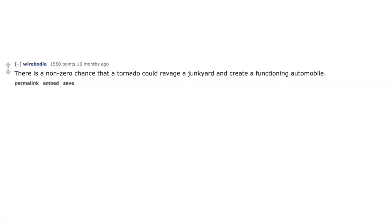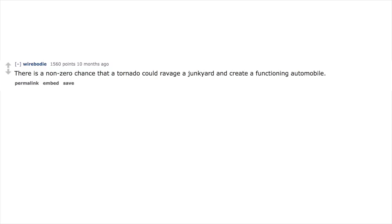There is a non-zero chance that a tornado could ravage a junkyard and create a functioning automobile. There's also a non-zero chance you could run full speed at a tree and pass through it.